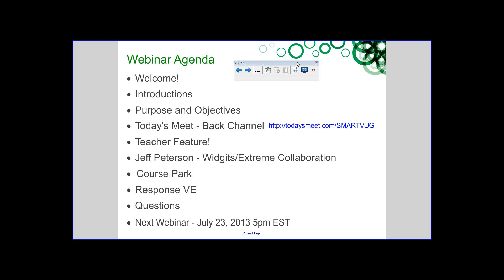Every month we'll have some things to share. This month we have Jeff Peterson — those of you from Texas will be familiar with the name. He's going to talk about widgets and extreme collaboration. Our theme this month is getting started for summer. I'm going to talk about Course Park and the Smart Learning Space briefly. Then we'll take questions. Our next webinar — we're going to skip June and do a July summer fun thing.